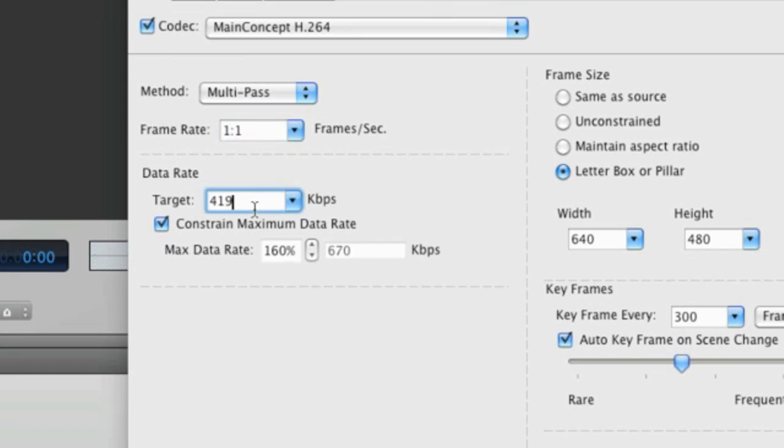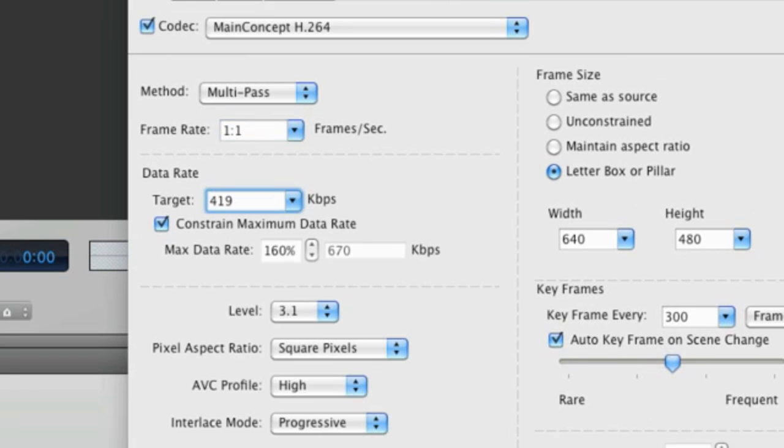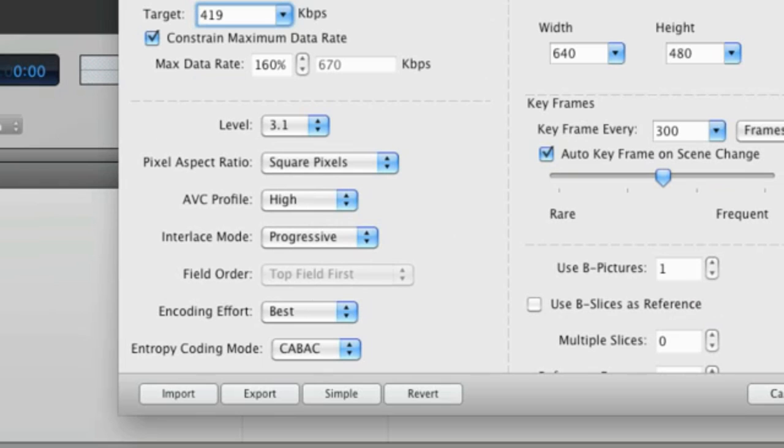The data rate is how many kilobytes per second your encoded video file will be. The higher the data rate, the higher the quality, but also the larger the file. With some codecs, you can change the encoding profile. Here we are set to the high profile, or best quality. If you're encoding for devices, this should be set at baseline or main.